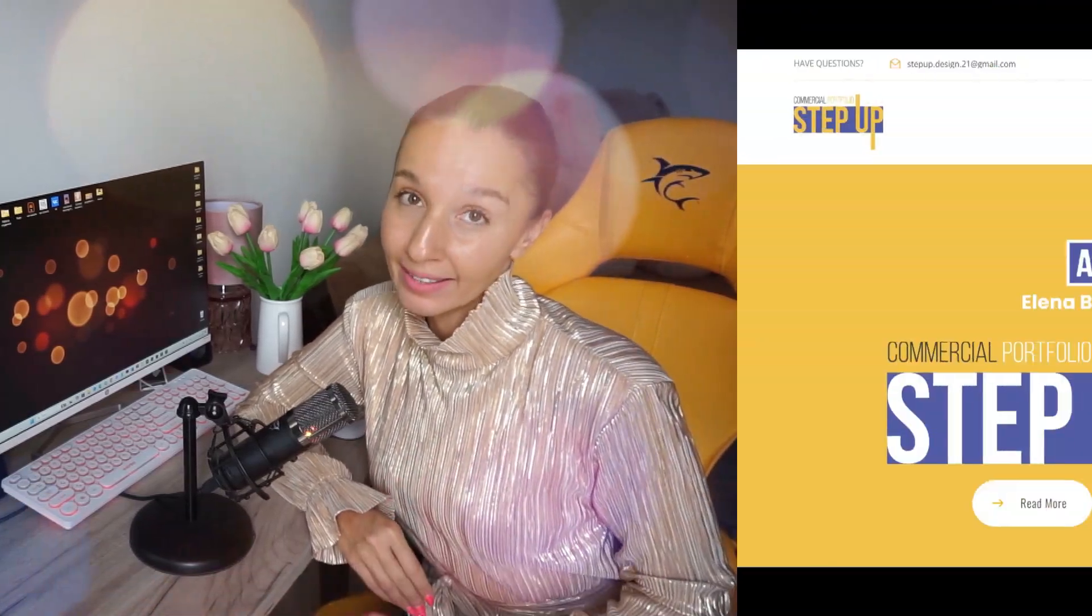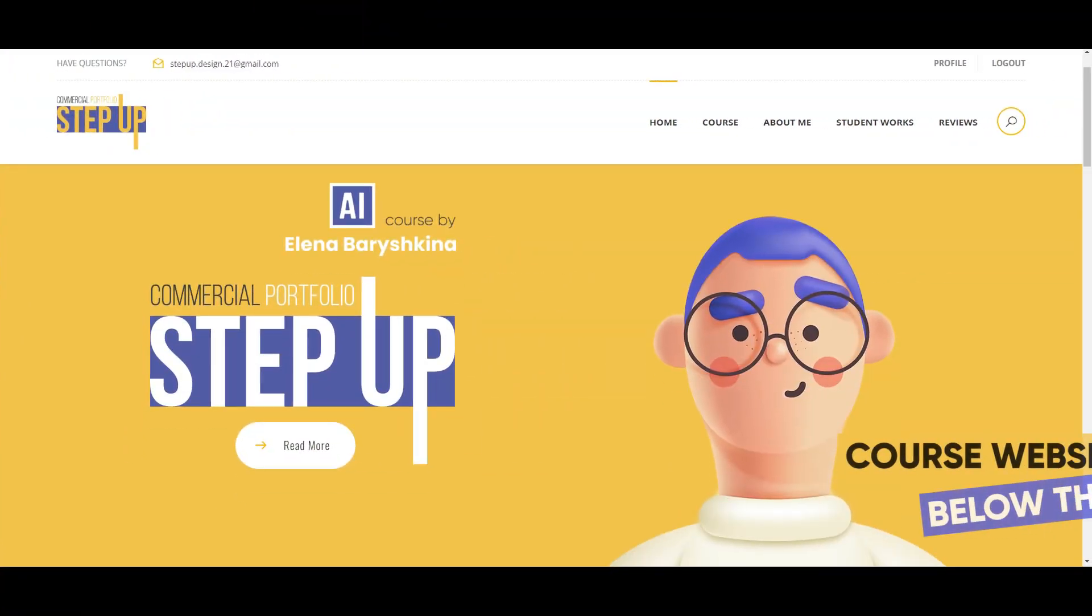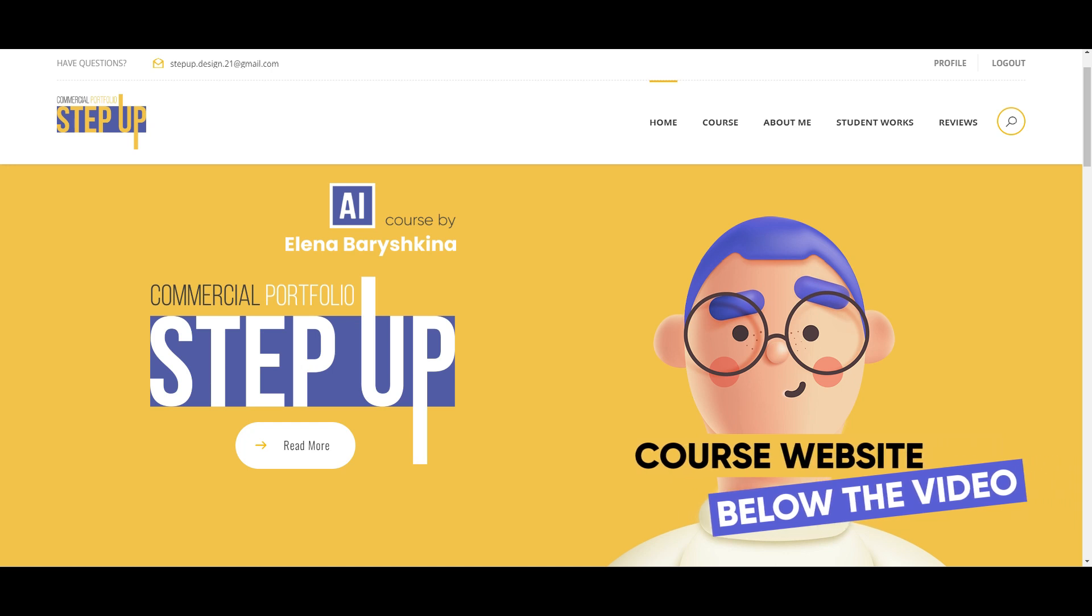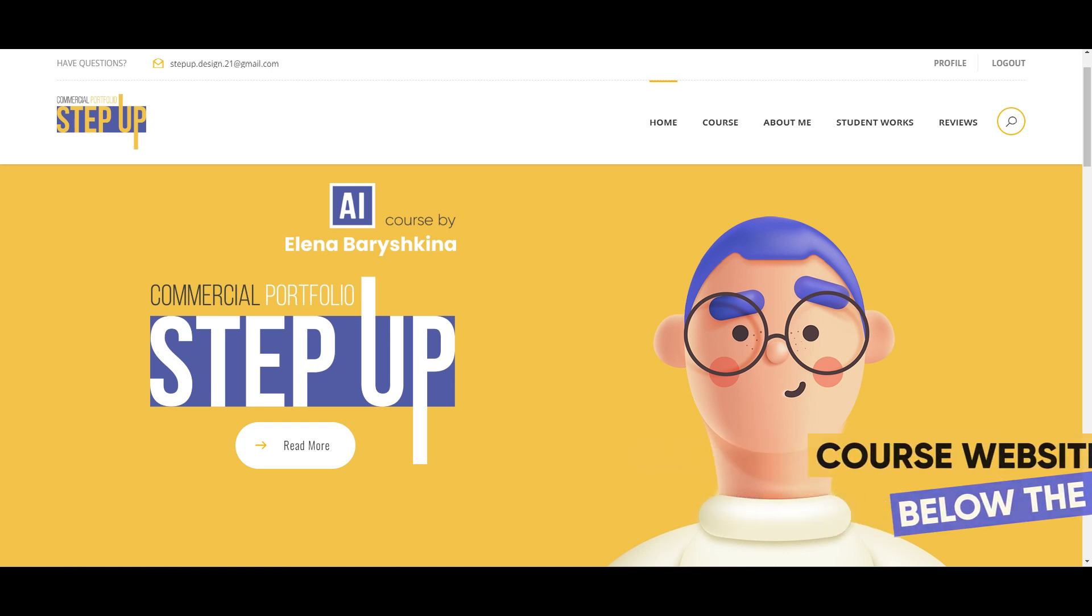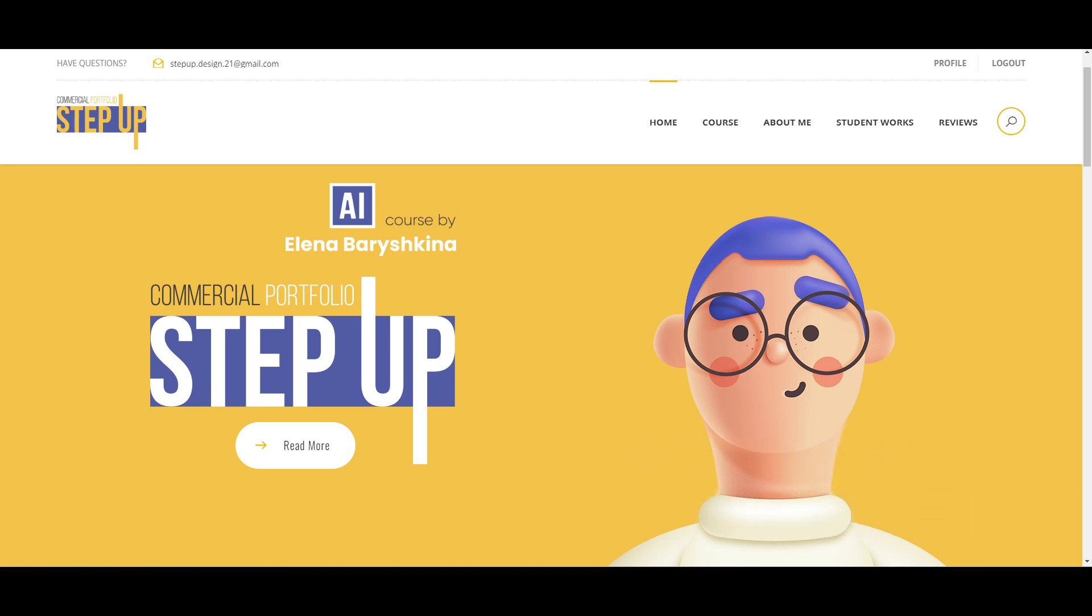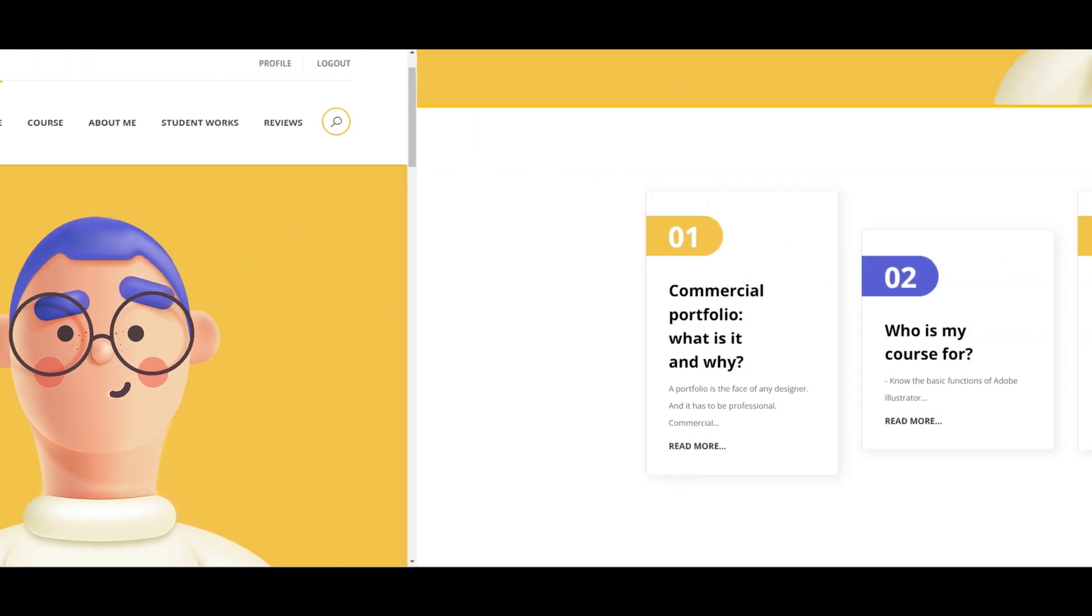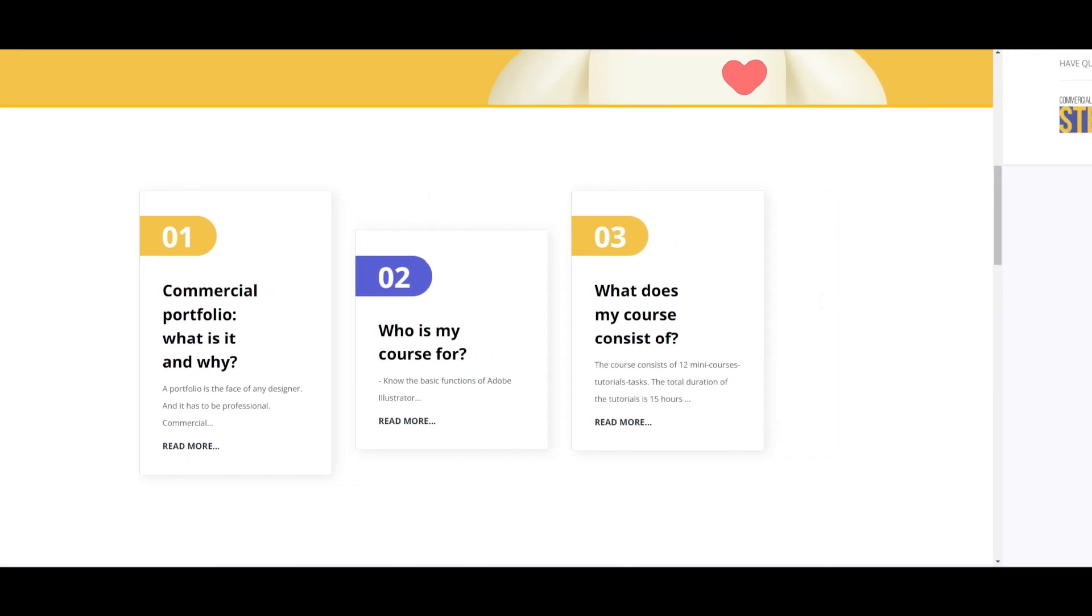And if you like graphic design and decided to be a graphic designer, of course, you need a professional portfolio. And if you want to create that portfolio with me, then I want to invite you to my graphic design course, Commercial Portfolio Step Up, where you will create with me your professional graphic design portfolio. What is Commercial Portfolio, who is my course for, and what does my course consist of, you will find on my course website.